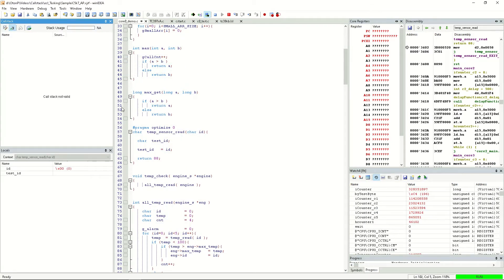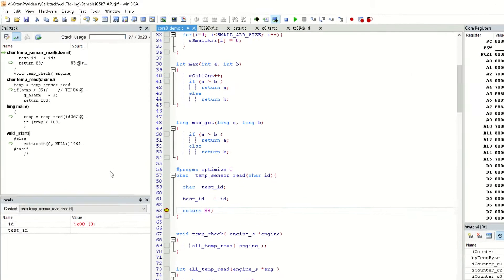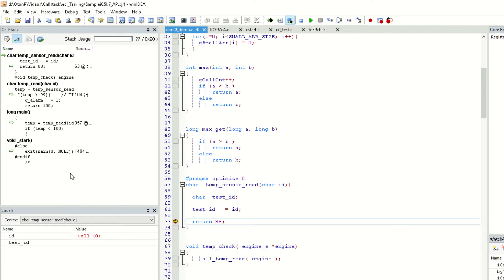We can set a breakpoint in a function, and the execution is now stopped at this breakpoint. If we take a look at the call stack window,